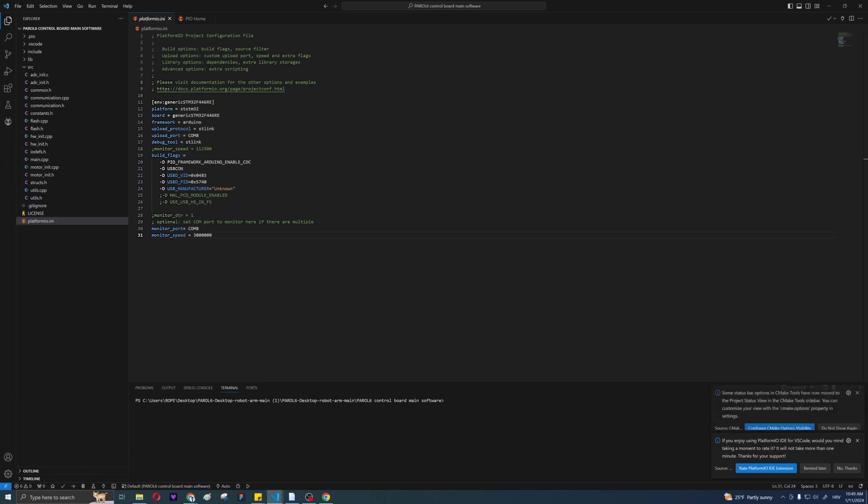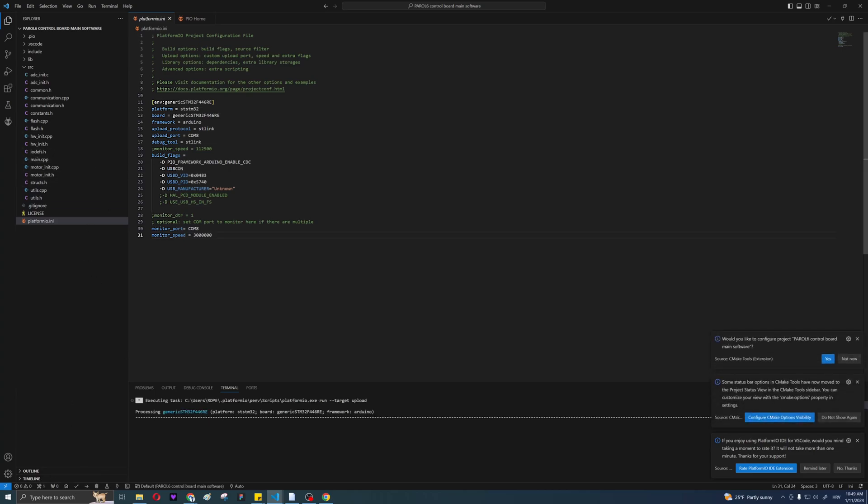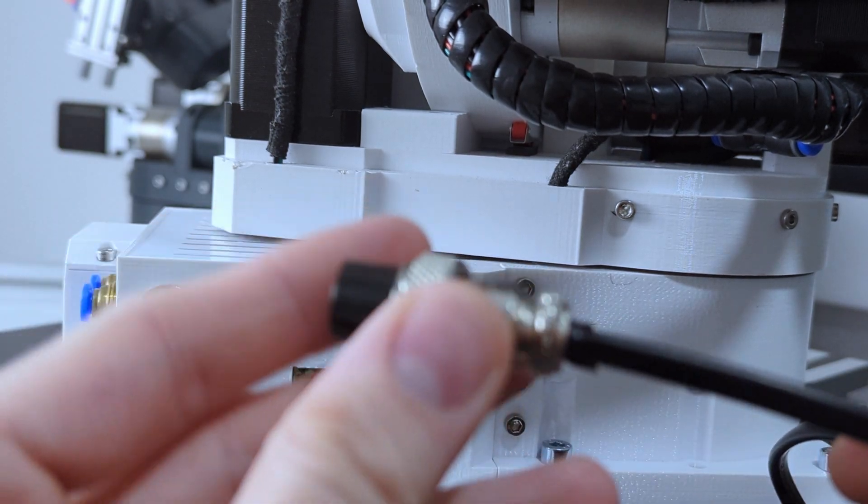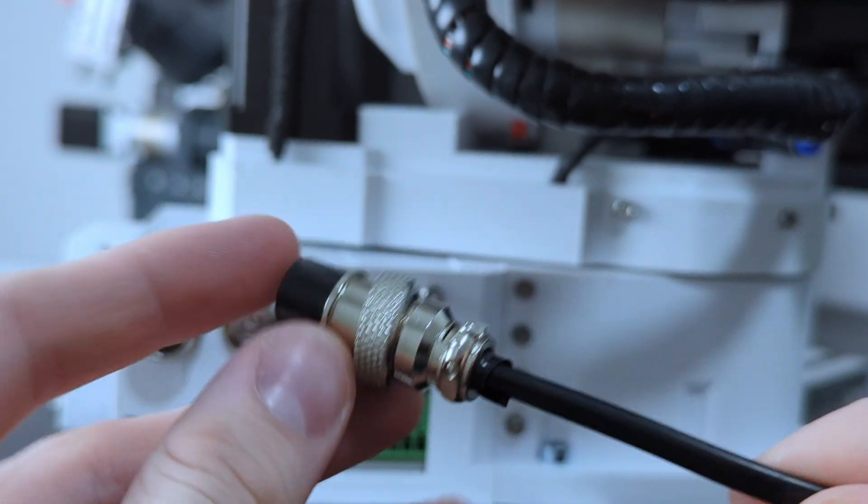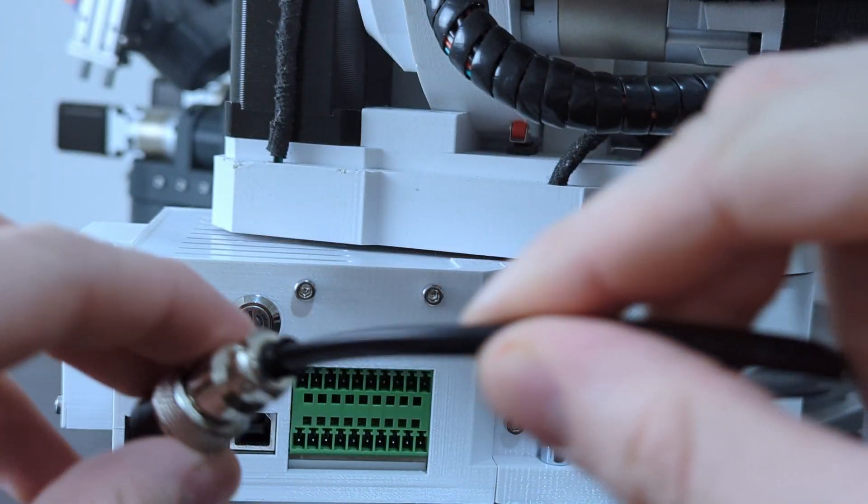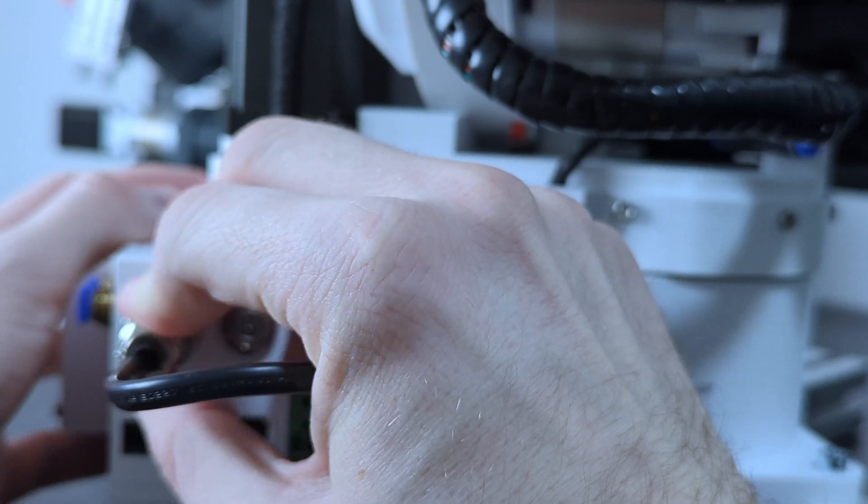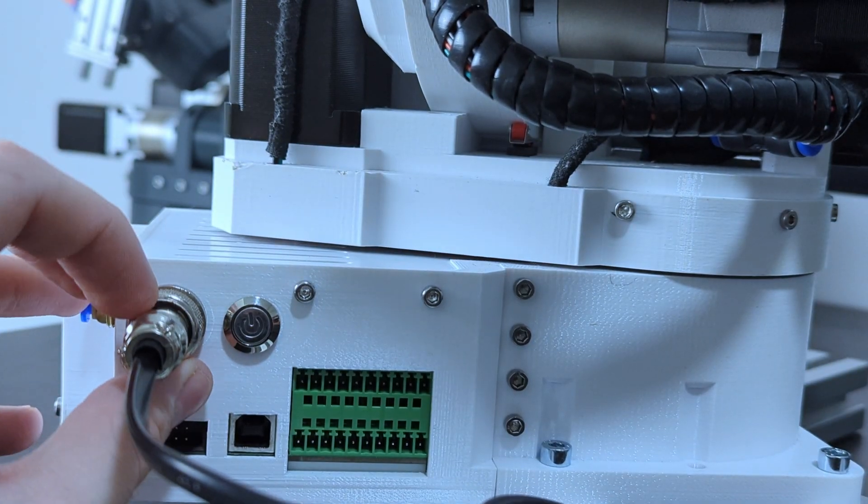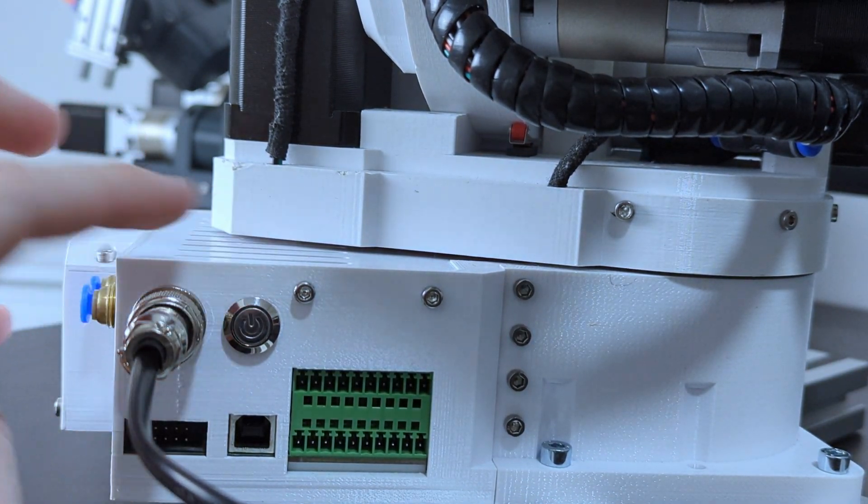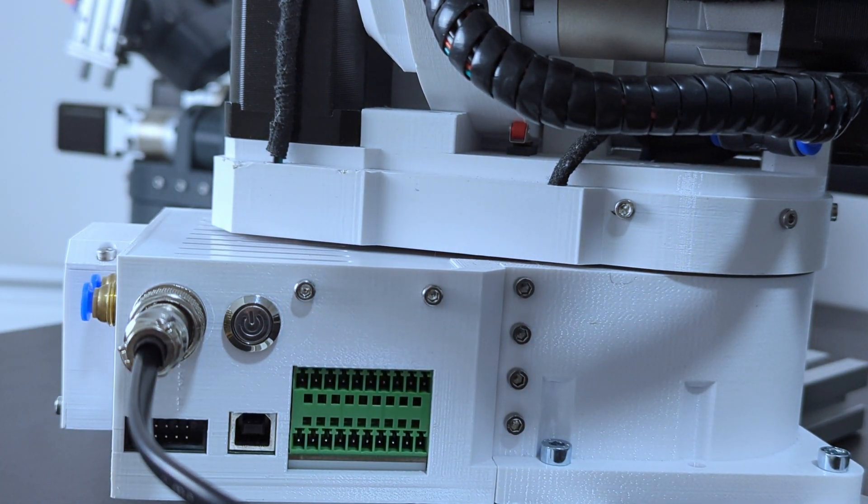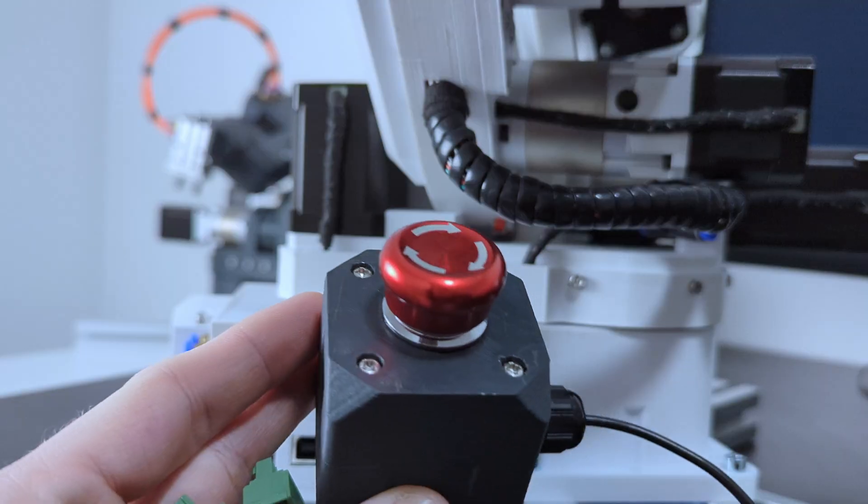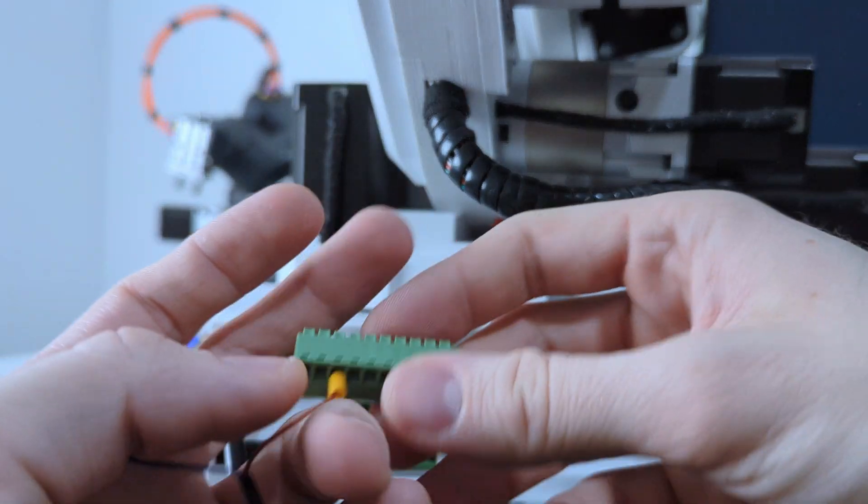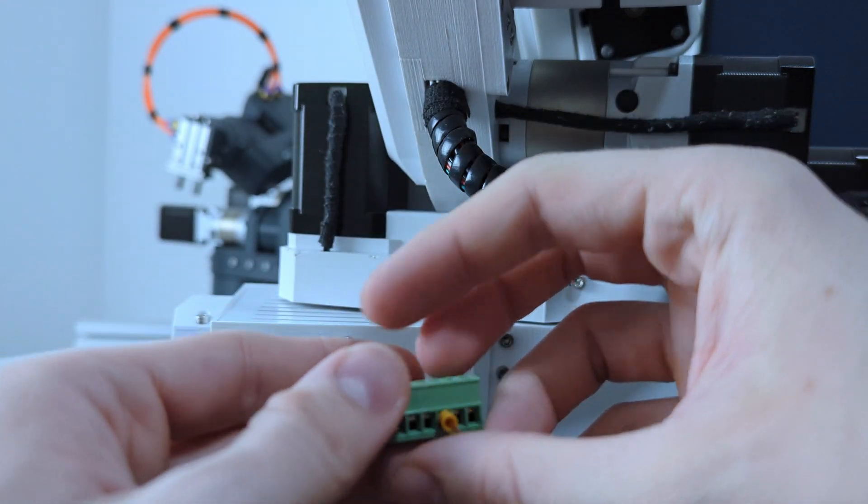If your control board is connected with the ST-Link, press upload. If the upload was successful, you can disconnect the ST-Link and connect power supply cables, but do not turn on the supply yet. Now connect ESTOP and after that connect the USB cable.